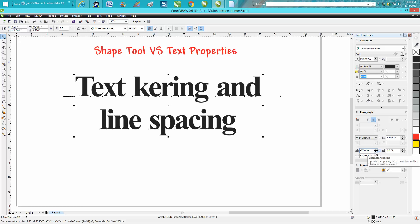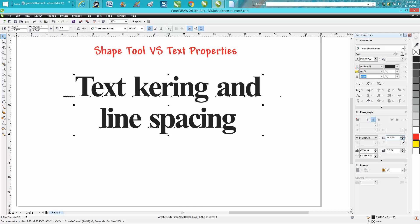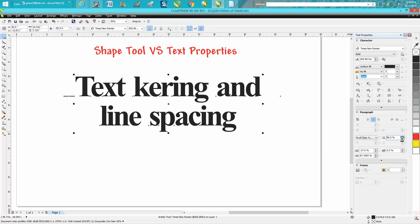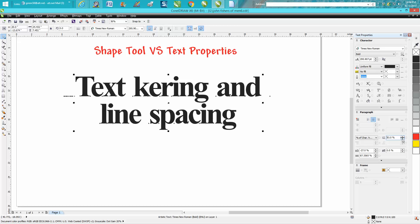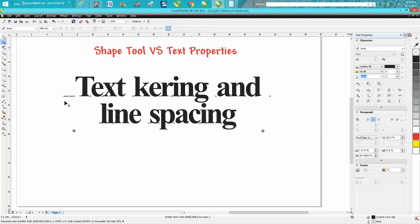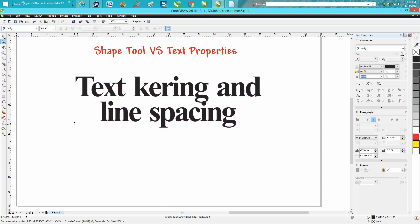And then you can do the same thing with the spacing between the letters, you know, one percent at a time when you're trying to get it really dialed in, in lieu of going to this tool...